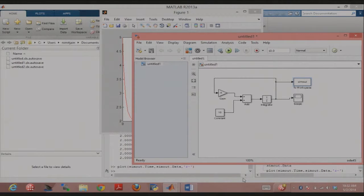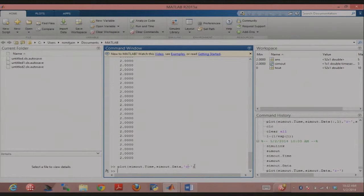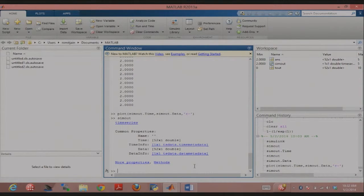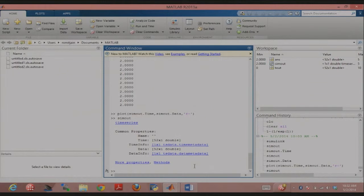'simout' is generated by the simulation because of the To Workspace block. If you just type 'simout', you see it has 'time' and 'data'. So you can do simout.time to get the time set, and simout.data to get the data set.